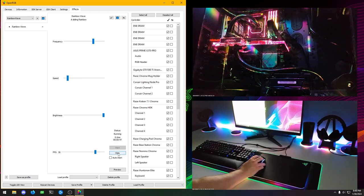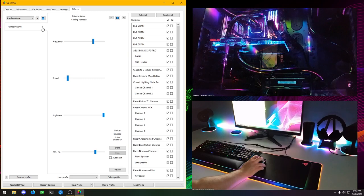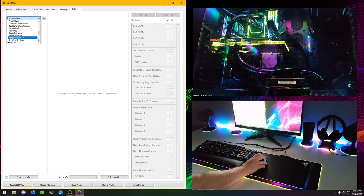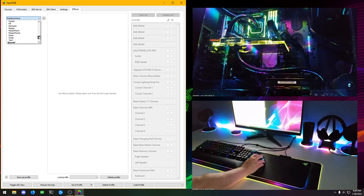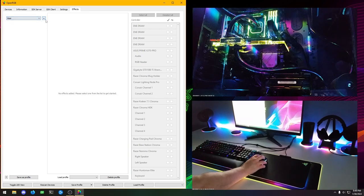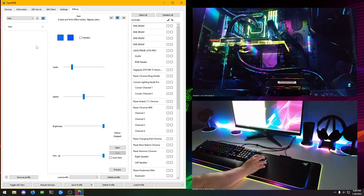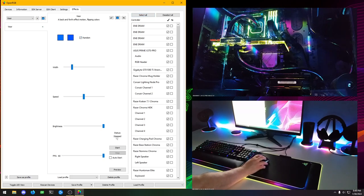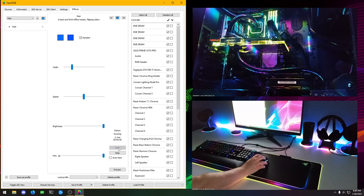So those are some settings. Then we can experiment with some other effects here. Let's see, let's go with visor. This one's pretty good. We'll just select everything. We'll just put on random colors.